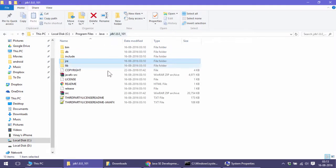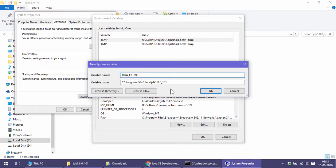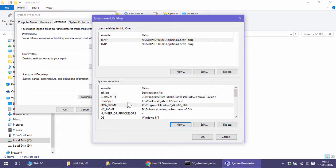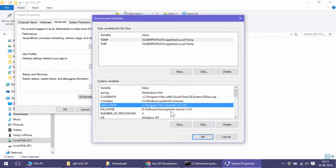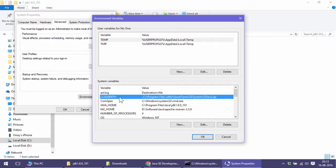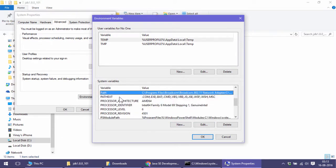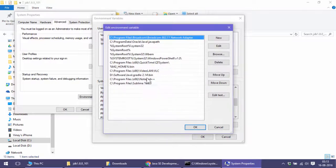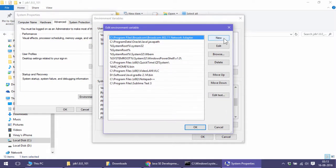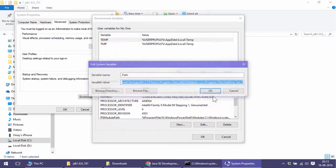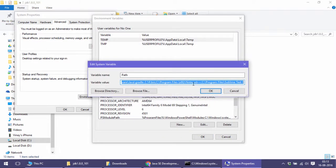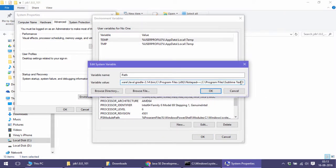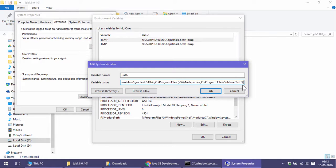Now I'll go to PATH environment variable and click edit. I'll click edit text. The reason I use edit text is because if you're using Windows 7 or earlier, this is the window you see when you click edit. Here I'll add a semicolon. This time I'll do it differently: instead of adding it to the end, I'll add it to the beginning.